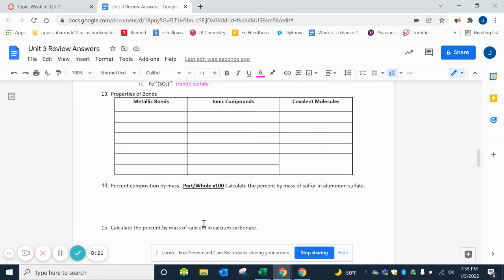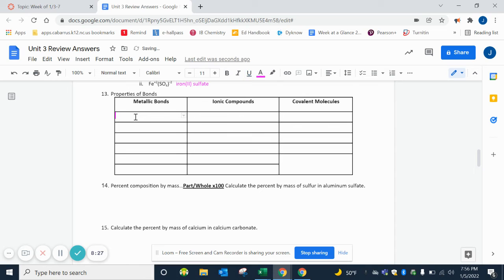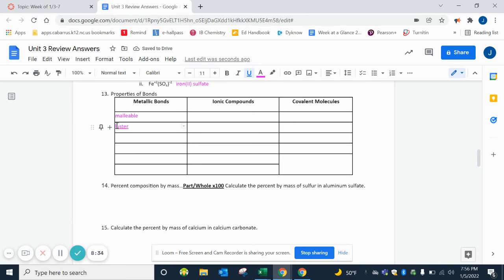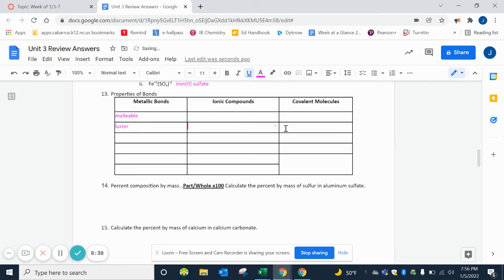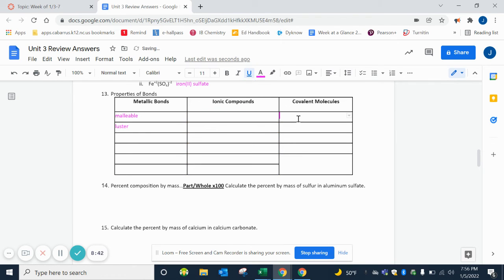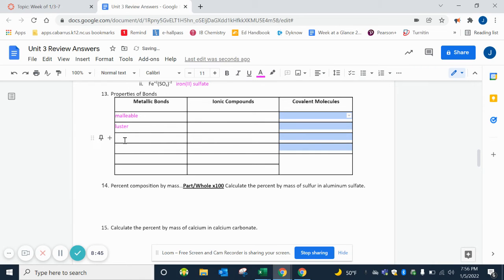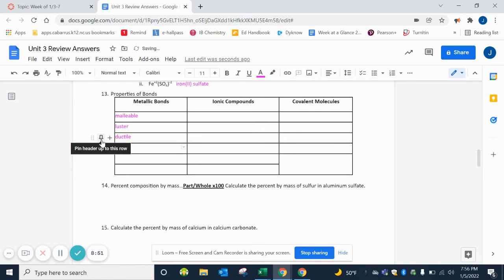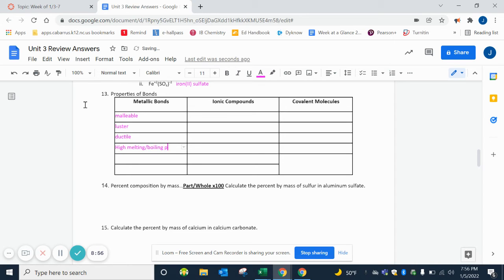Properties of bonds. Remember this is in our foldable. Metallic bonds are malleable, they have luster, they are ductile, they have high melting and boiling points, they're not soluble so they do not dissolve in water.